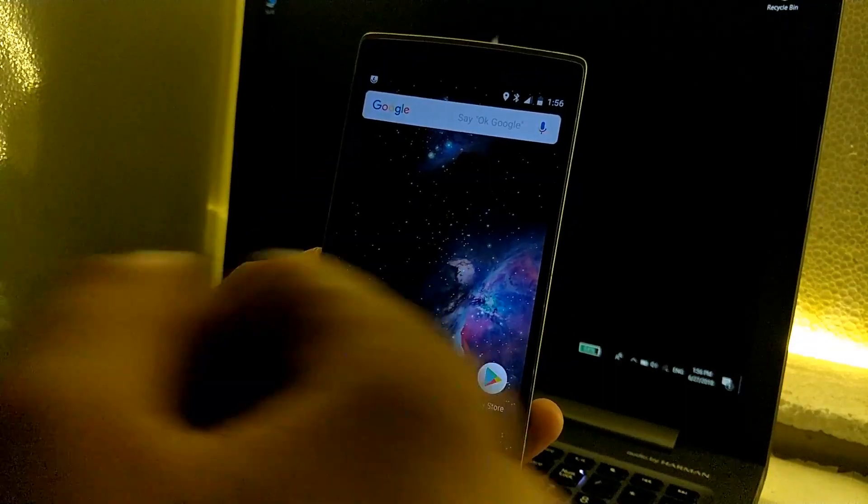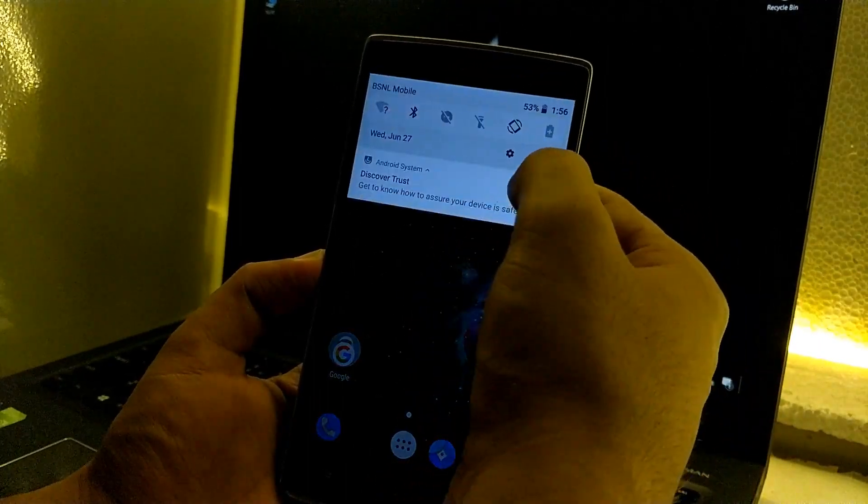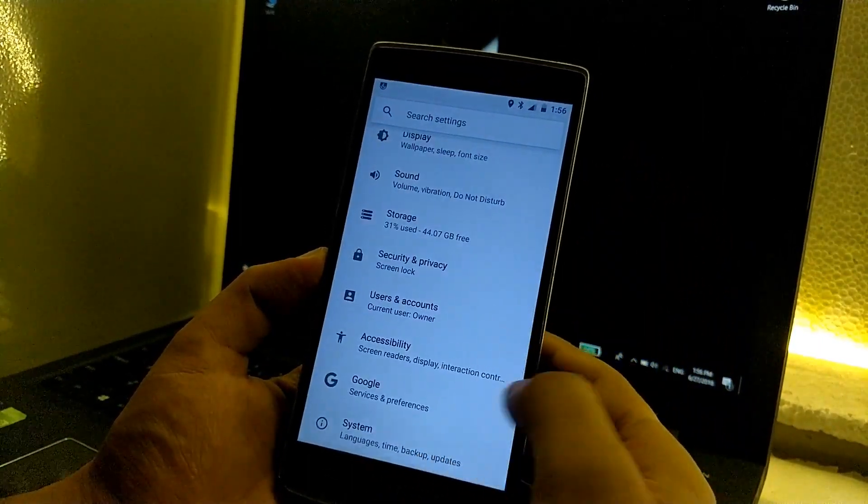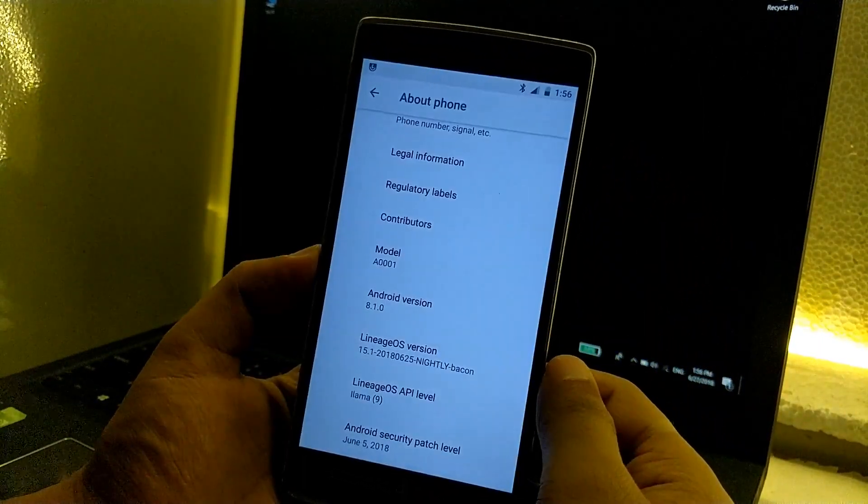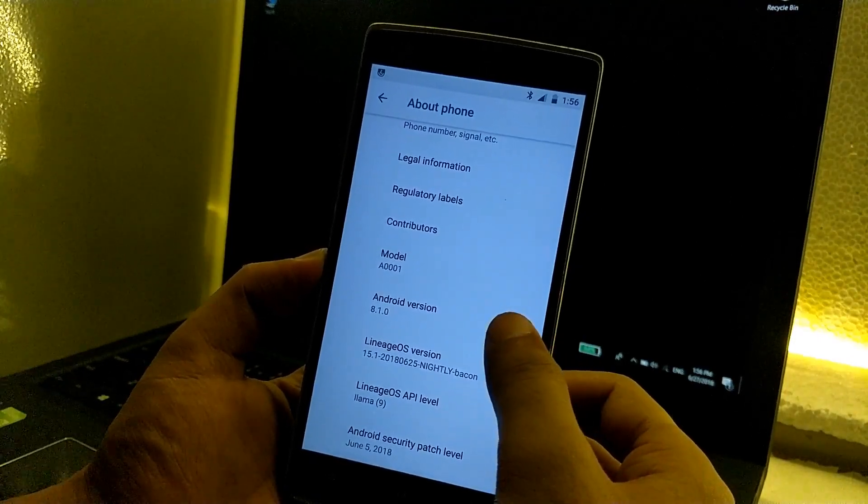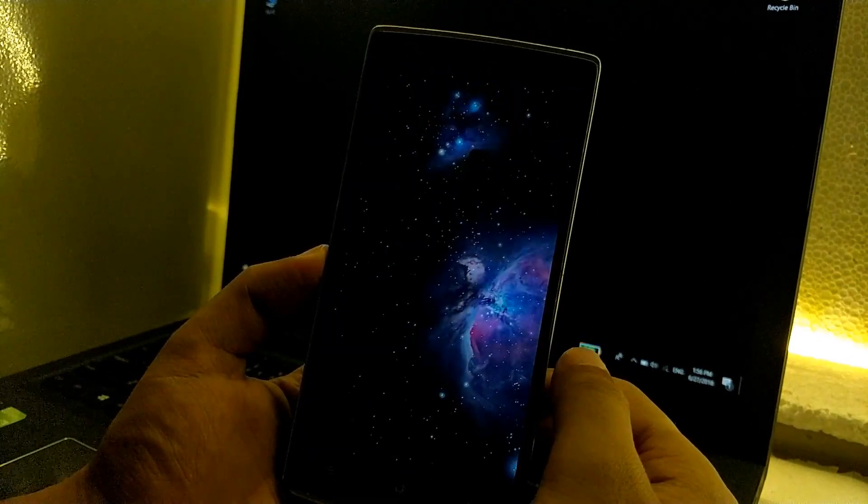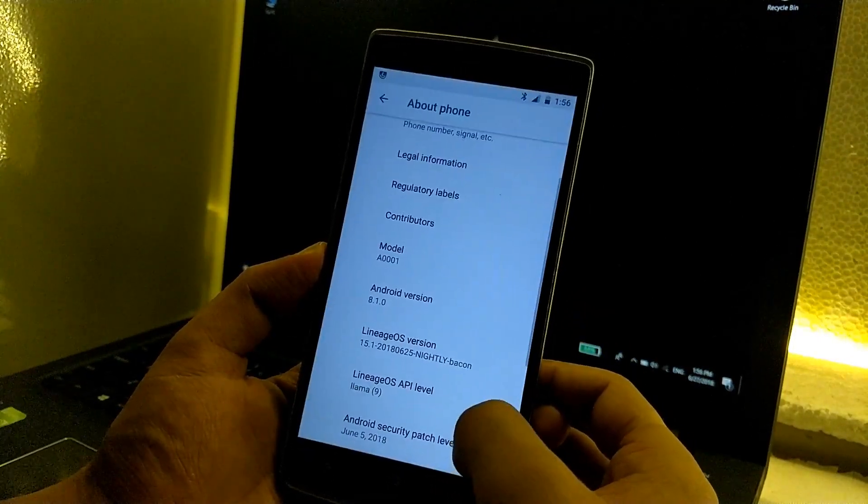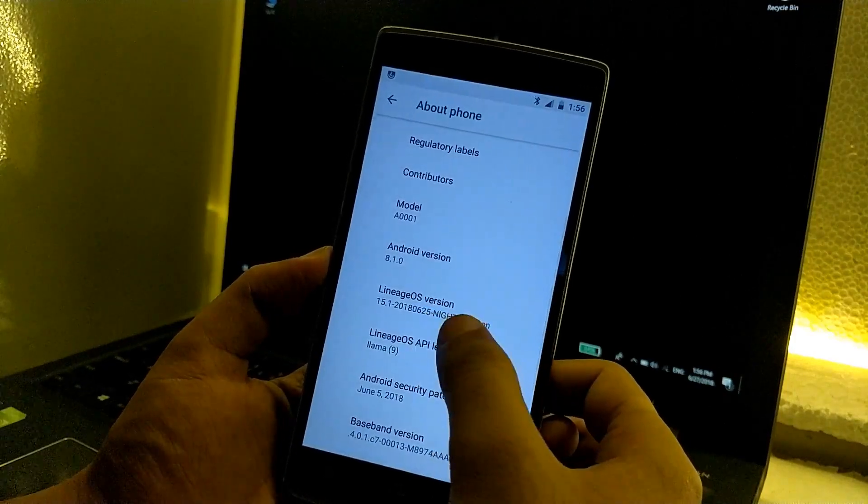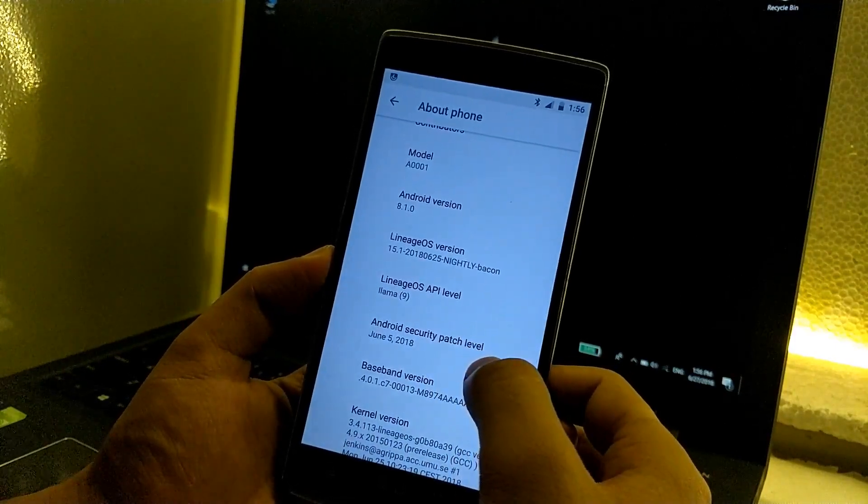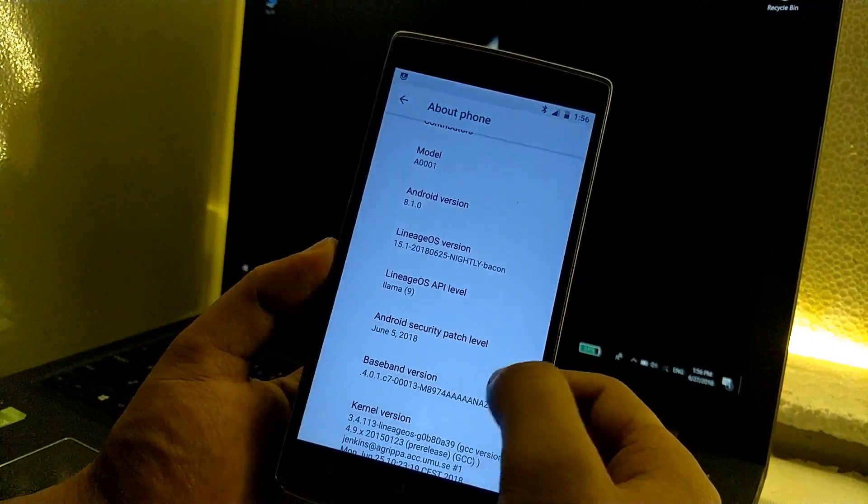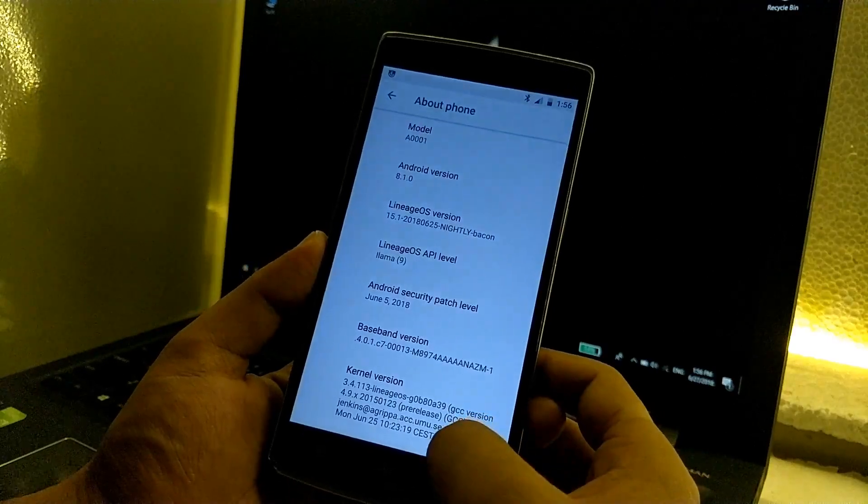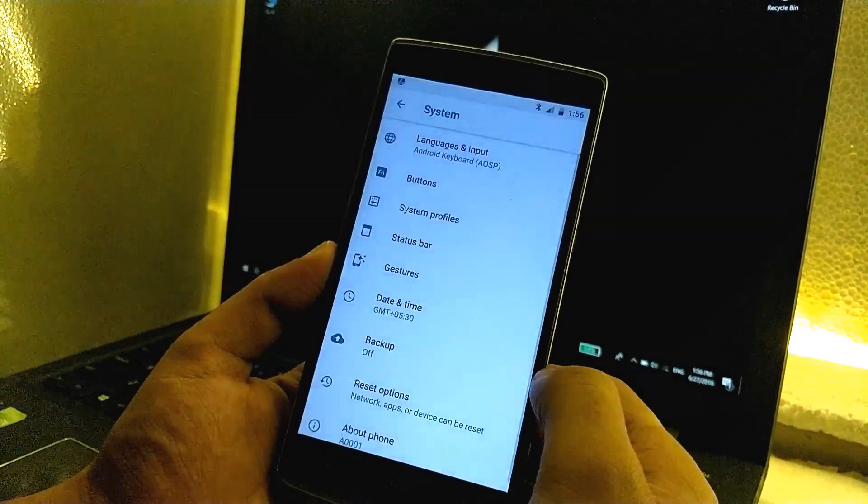First of all we will go to settings and see the current Android version. Go to System, About phone, and as you can see it's running Android 8.1. It's Android Oreo 8.1 stable and LineageOS 15.1. We also have the Android security patch level of June 5, so it is latest. You do not need to worry about that.